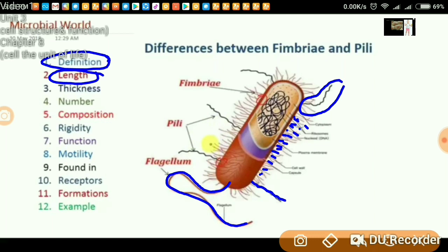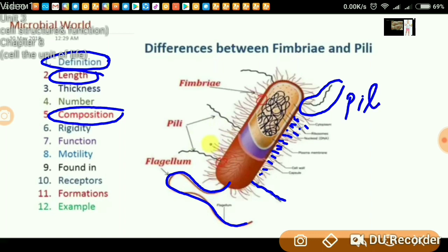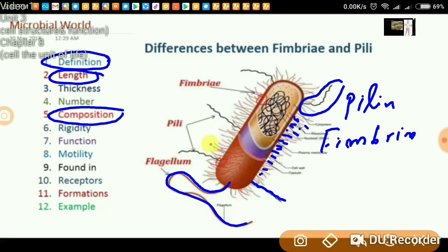What about composition? Pili are formed of a particular protein called pilin, spelled P-I-L-I-N. In the case of fimbriae, they are formed of fimbrian protein. Regarding rigidity, pili are more rigid than fimbriae — meaning fimbriae are less rigid.